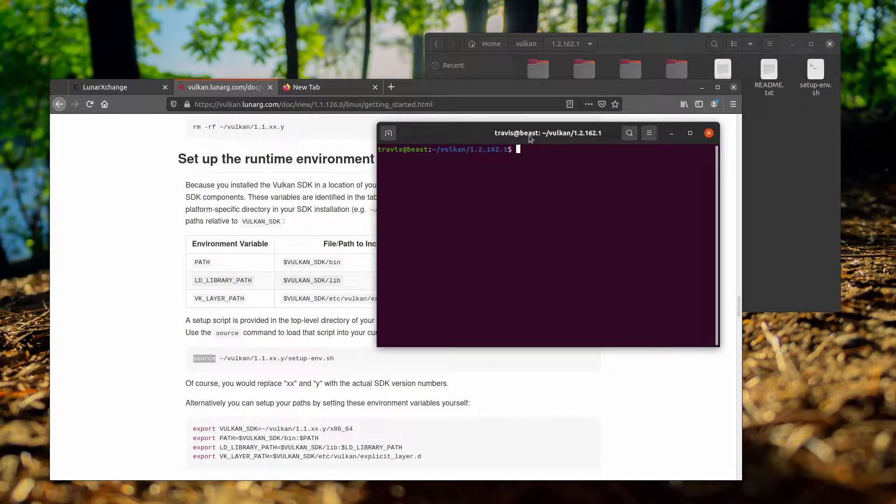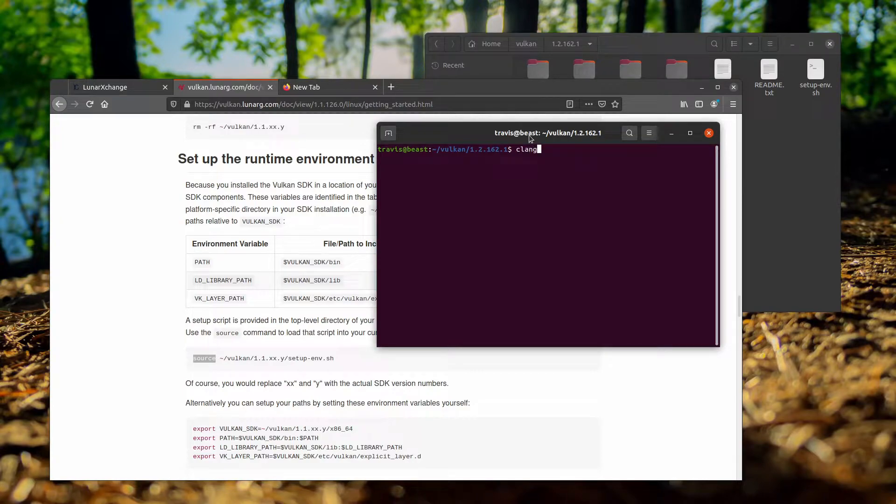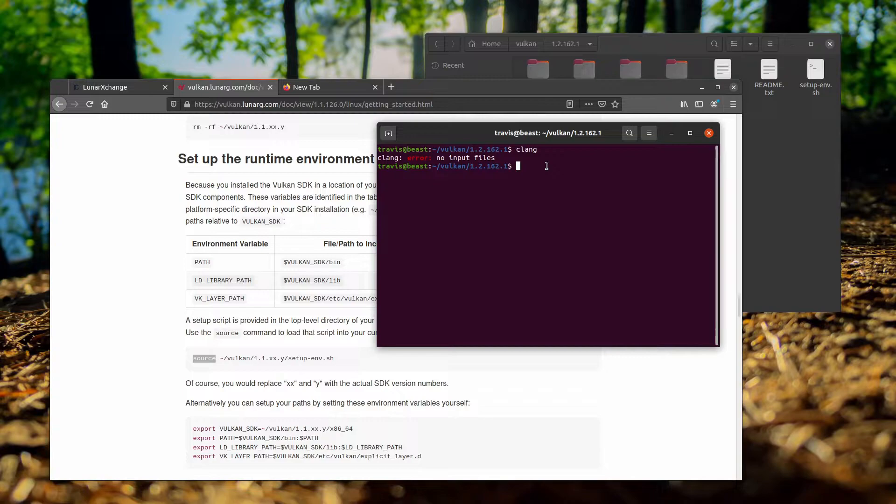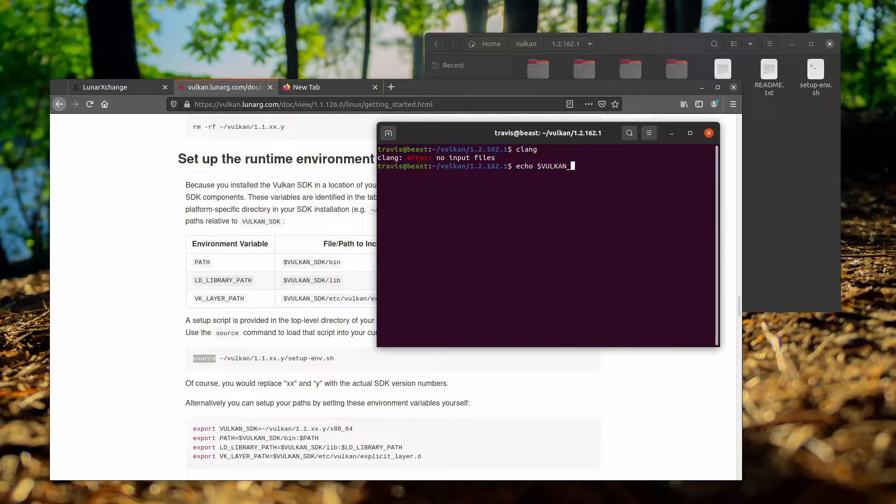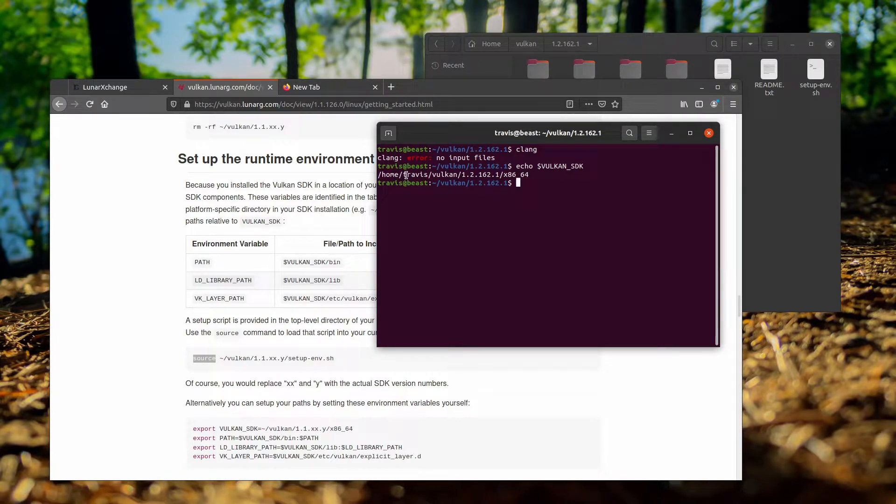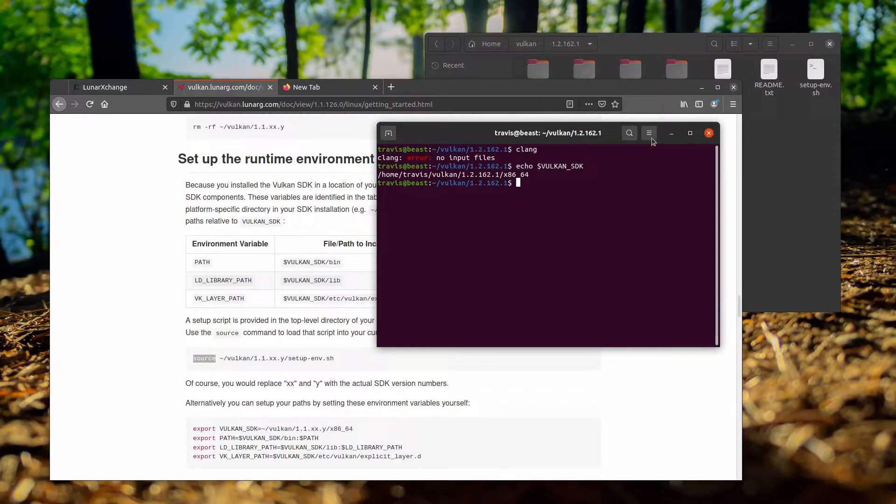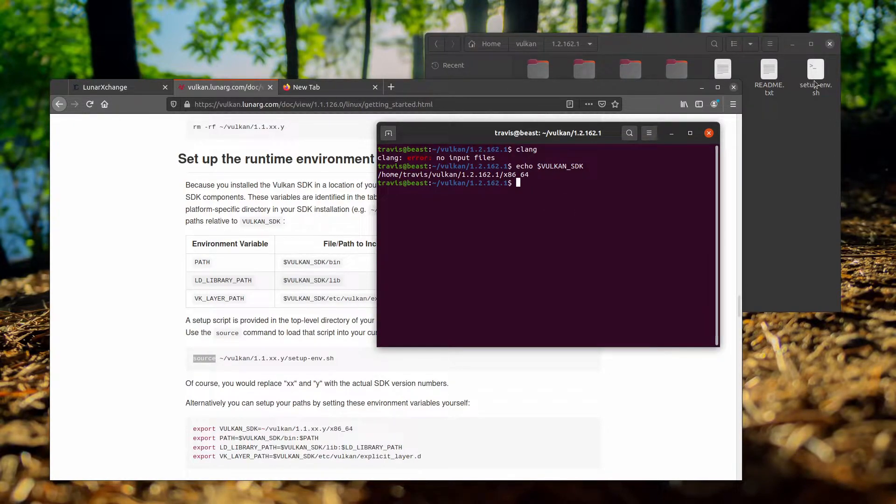Just to verify that our setup is correct, we'll type Clang here and we should get this Clang error no input files. That tells us that Clang is installed. We'll also want to make sure that echoing Vulkan SDK actually gives us a directory, which in this case is the home folder Vulkan version number x86_64. If you don't have that, you'll just want to run source and then the setup environment sh file.